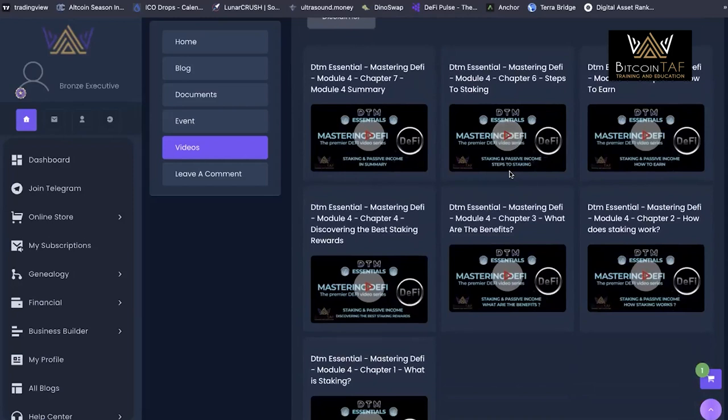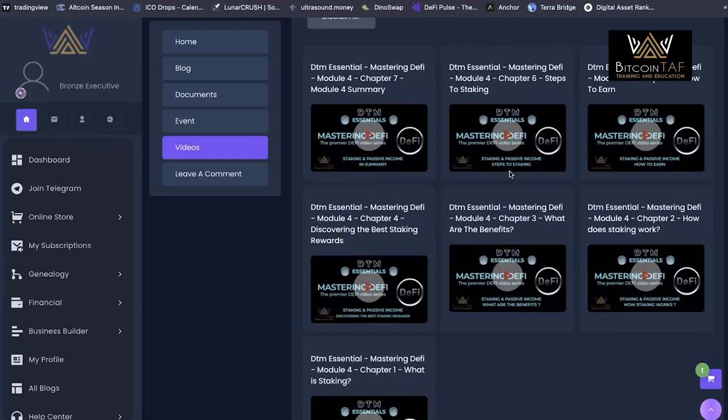Of course, we always preach proper risk management. It's not going to do any good to make a bunch of profits if you just give them back to the markets or someone drains your wallets. There is a lot more to factor in. Marketing can be a little deceptive from some of these protocols and we want to make sure that you are set up for success long term.